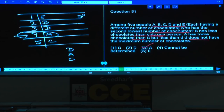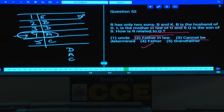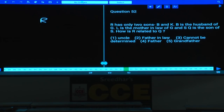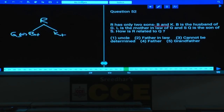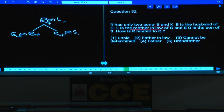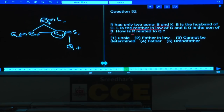The order for question 51 is E, B, D, A, C. Question 52: R has only two sons B and K. B is the husband of G, so B is male and G is female. L is the mother-in-law of G, which means L is B's mother, hence L is R's wife. S is the wife of K. Q is the son of S. How is R related to Q? Q's father is K, K's father is R — so R is Q's grandfather. That is choice 5.